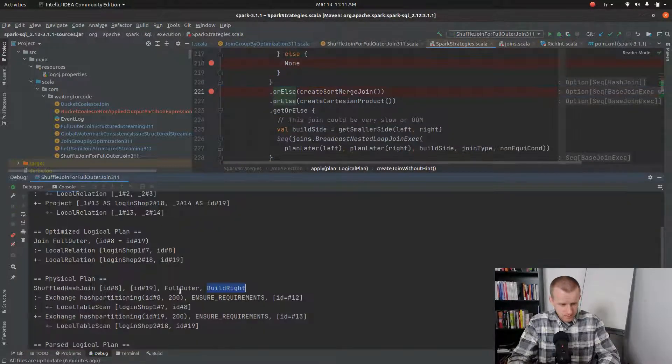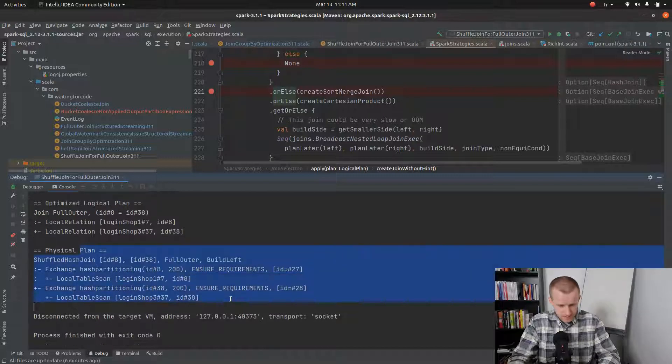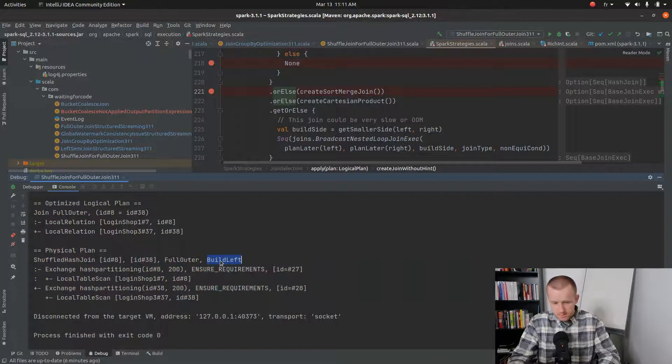So globally, as I was saying, the build side of this join will be the left one because it's much smaller than the right side. And that's all for the full outer join with shuffle join strategy. Believe me, this is not the only join modification in Apache Spark 3.1 — there are many others, and you can discover some of them in the article linked in the description of this video. This was Bartosz Konieczny from waitingforcode.com — thanks for watching.